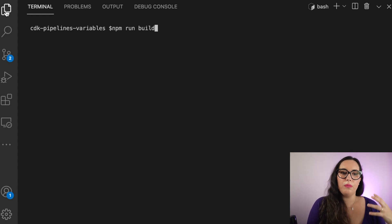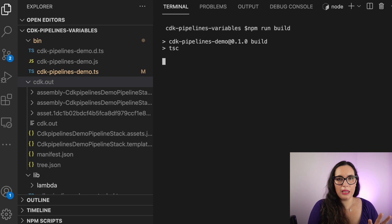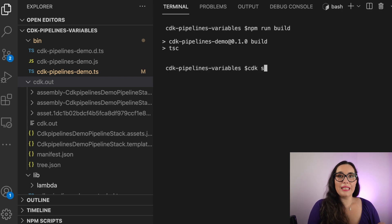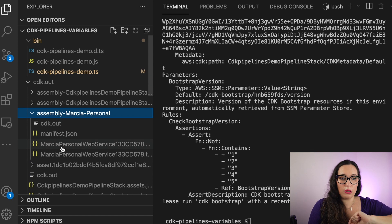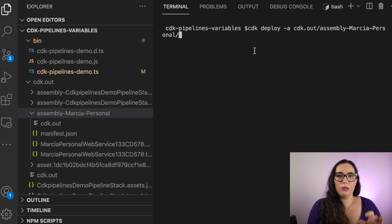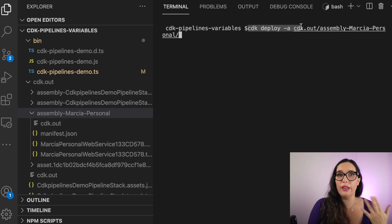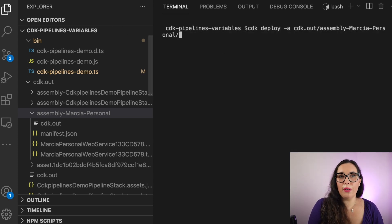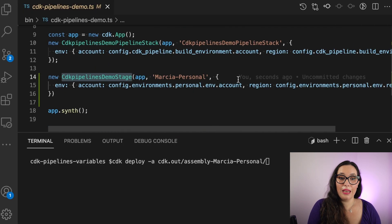The first thing we are going to do is run npm run build to build the application with the new changes. I'm opening the CDK out folder so you can see what will happen. We build everything, then run CDK synth, which synthesizes all the CloudFormation for our application. You will see in the CDK out a new folder called Assembly Marcia Personal — that's the stack we want to deploy. Now I'll run CDK deploy, passing Assembly Marcia Personal, and in that way everything defined there will get deployed in the account and region I specified — in this example, the Stockholm region.